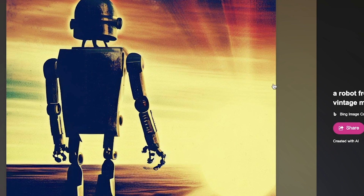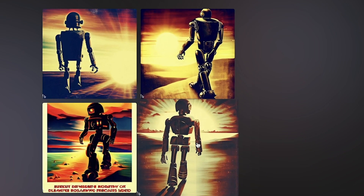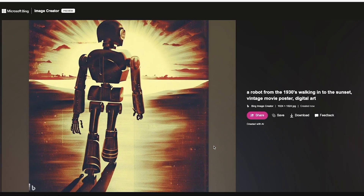One thing to pay attention to is the quality of the image — it's usually created at 1024 by 1024, very good quality. From here you can go ahead and share the image with your friends, save it, or download it to your desktop or device. You'll also have four different variations of the image to check out.